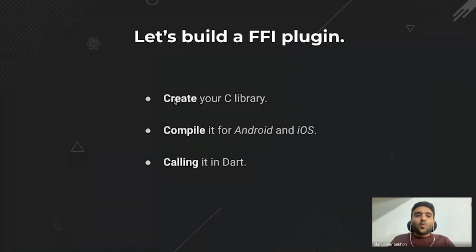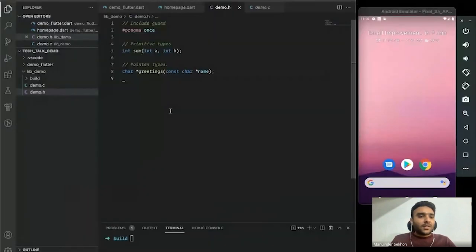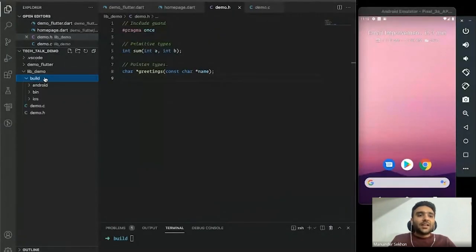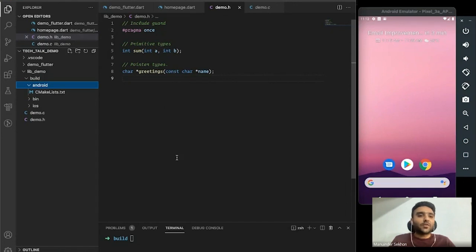Now we have our C library, so it's time to compile it for Android and iOS. For compilation I'll be using a tool called CMake, which helps us compile efficiently for different architectures.